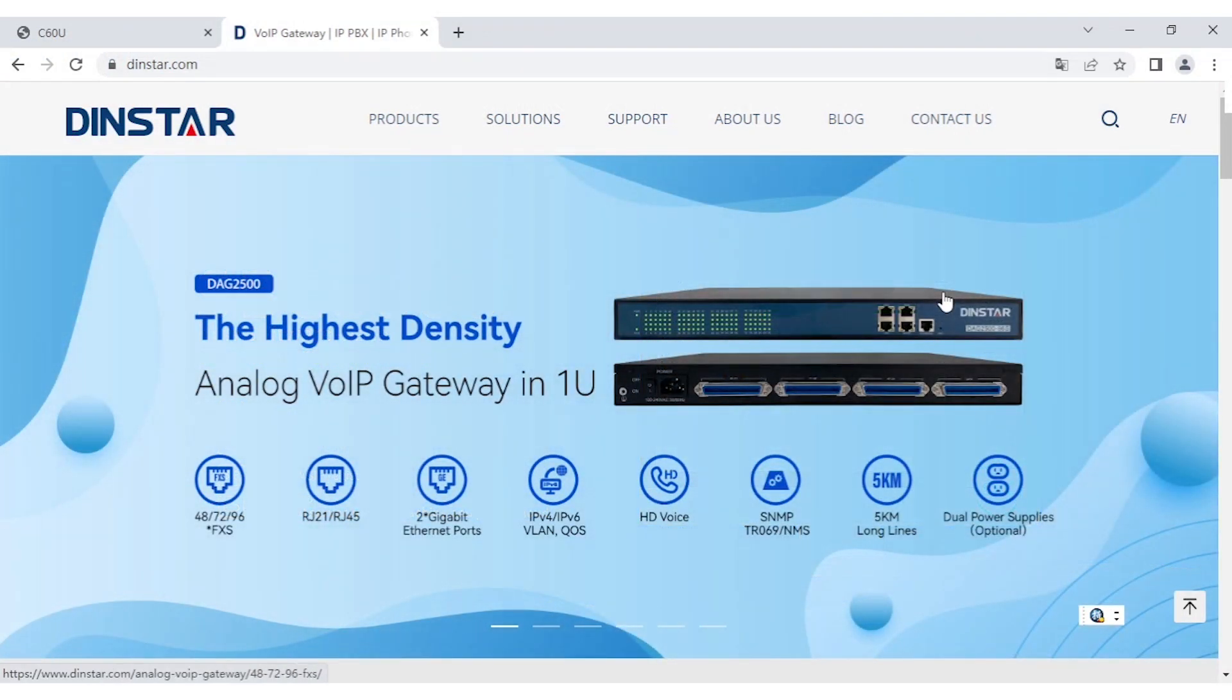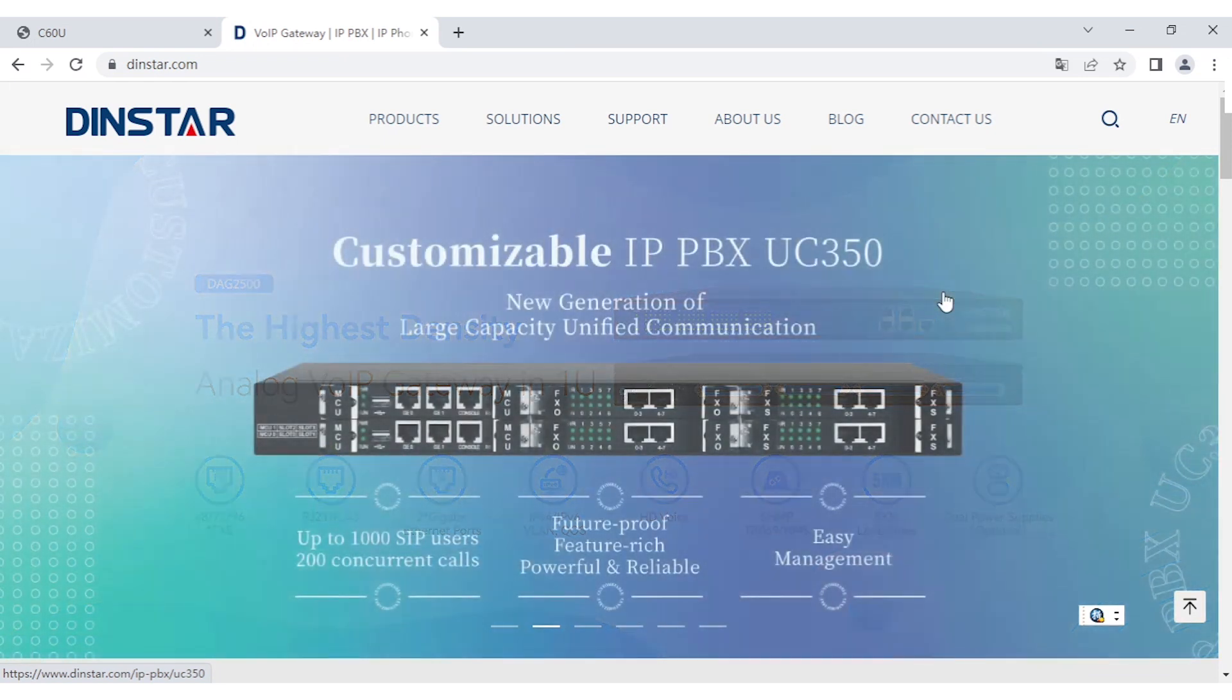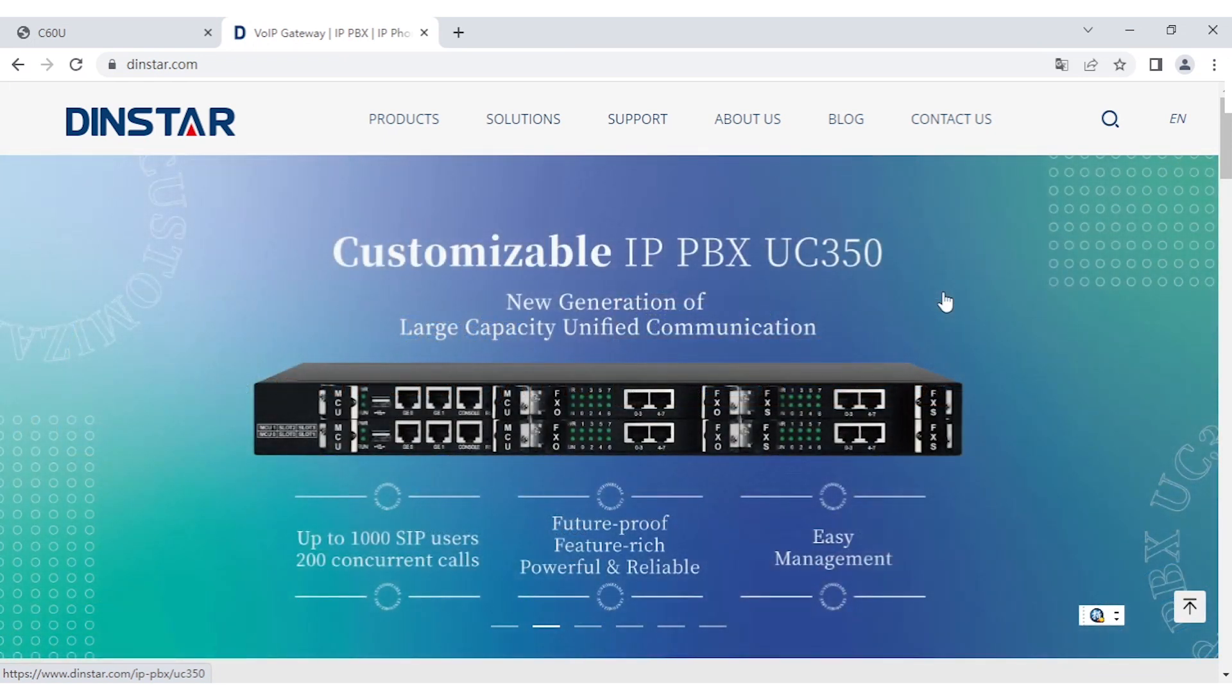Hello everyone, I'm Jamsu from Dinstar. Today I will show you how to configure the firewall from the SIP phone side.